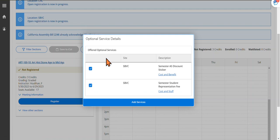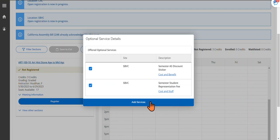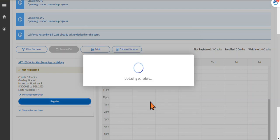If you don't want to pay for them, you can uncheck the boxes. I will go ahead and leave them checked for this demo. Then click Add Services.